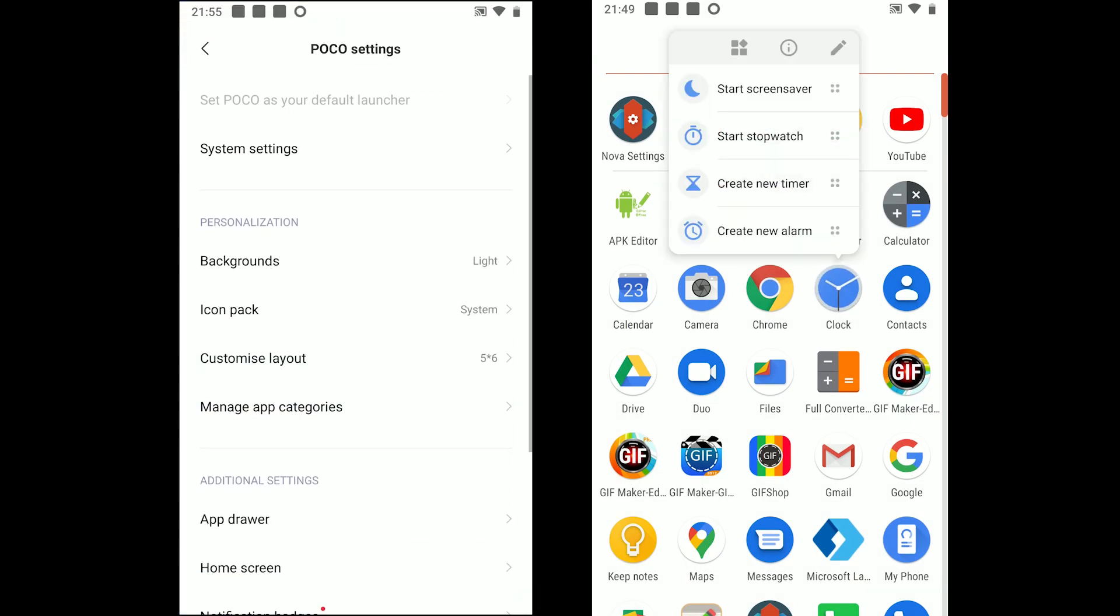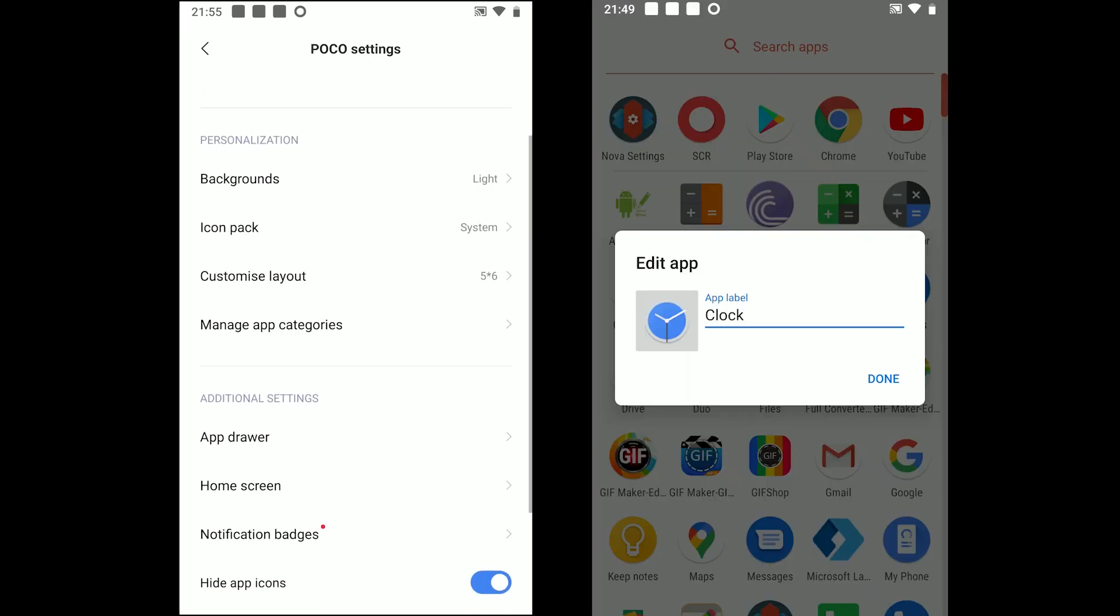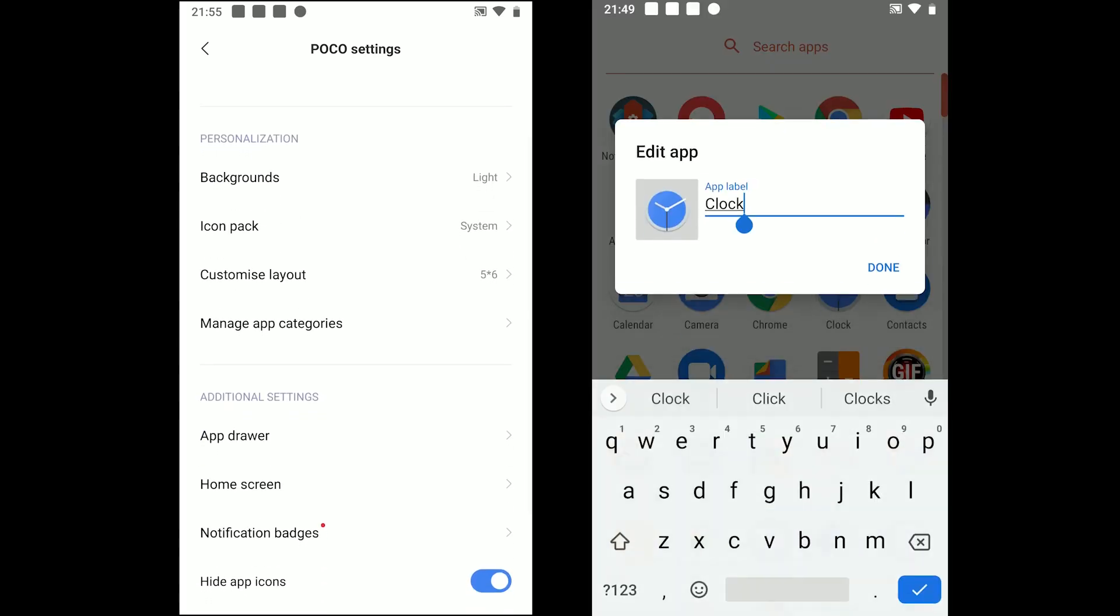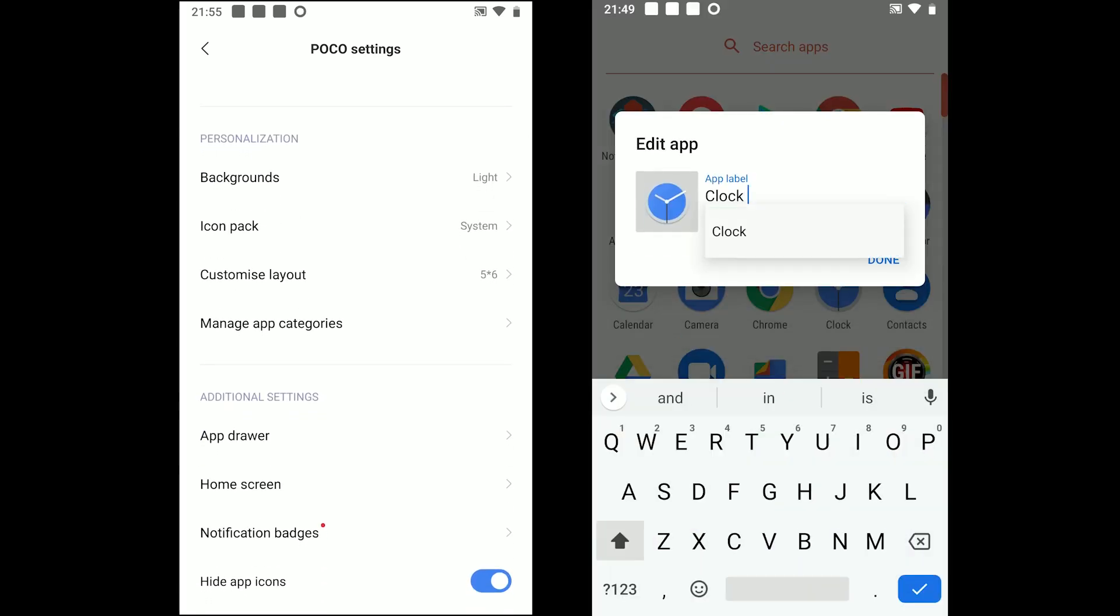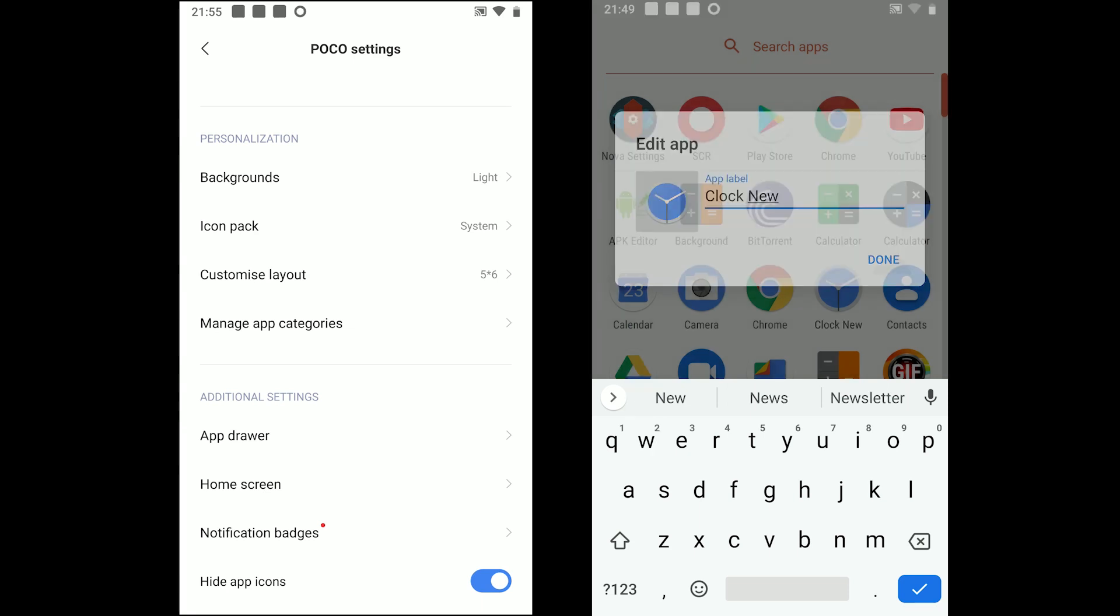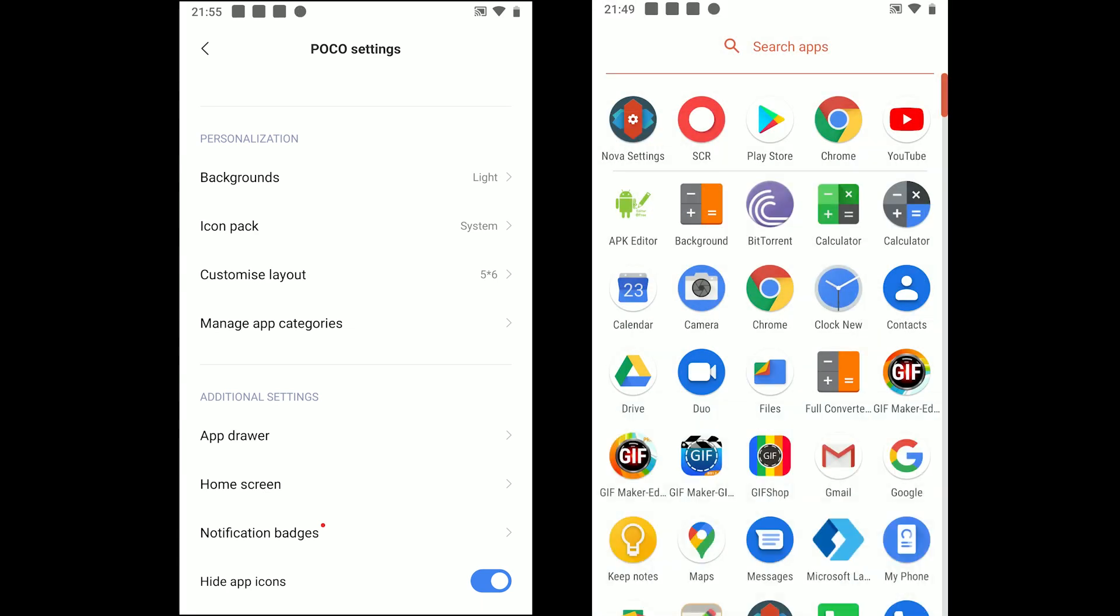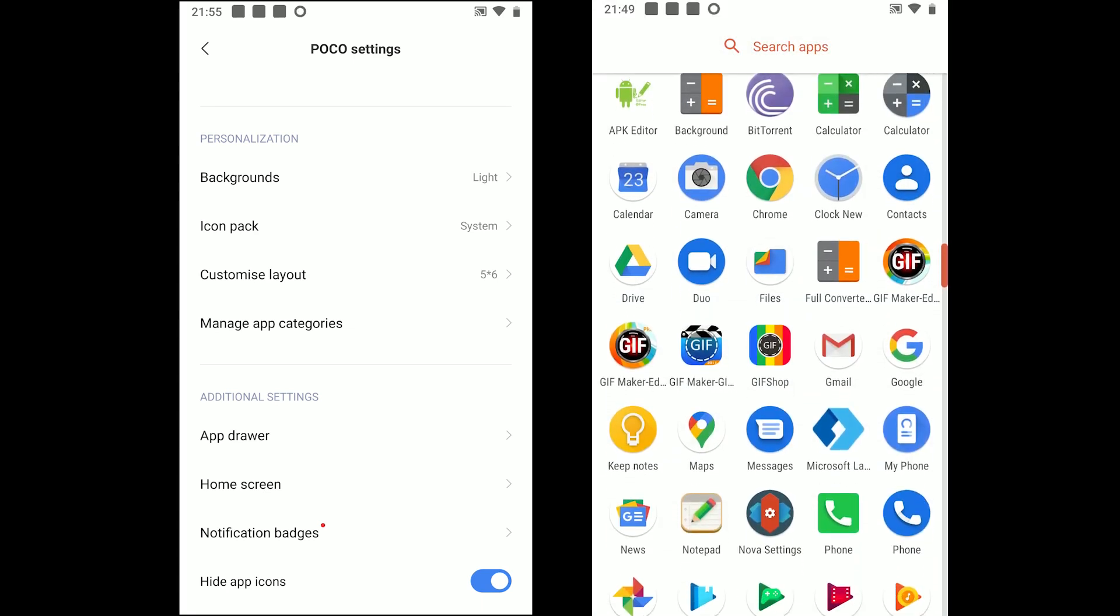Holding on each app shows app info, edit app and other options depending on the app. You can change the app's name and icon in NOVA by tapping on the edit button.